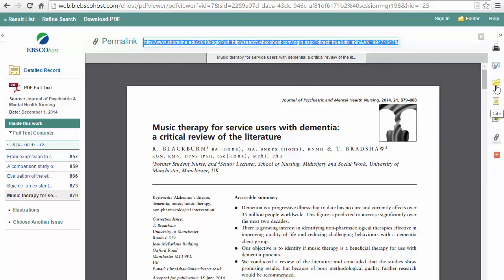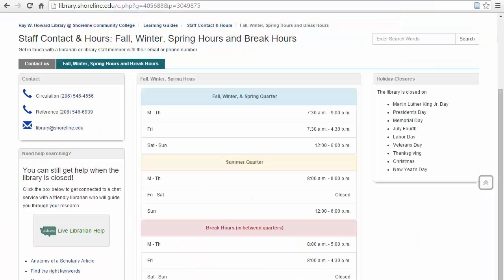If you have questions or would like a librarian to help you research your topic with Academic Search Complete, stop in during our hours or connect with a librarian through our 24-hour chat service.